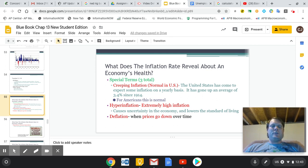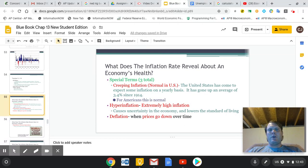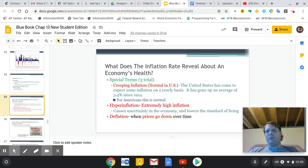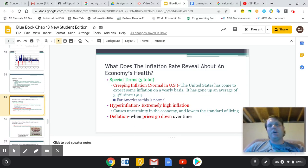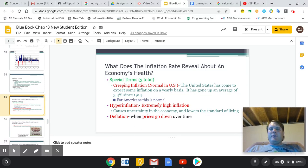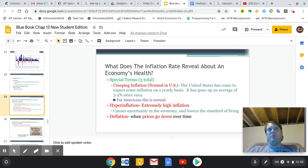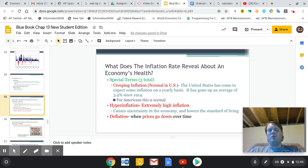We're moving forward with some information about how we measure inflation. Simply put, inflation is just when the price of goods increases. That can be caused by a few things — it could be caused by an increase in population, demand shifters that make prices go up, or a shortage of goods and services. The price of fuel goes up, the price of labor goes up.